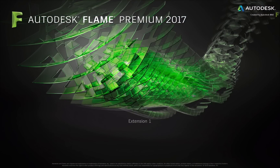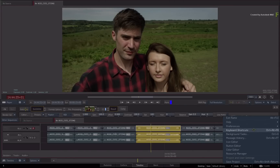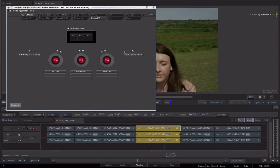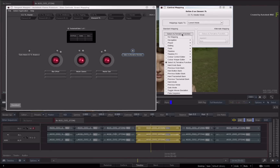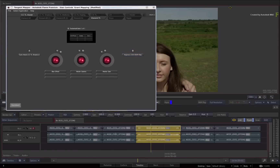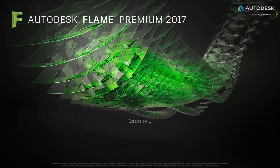Now we'll use an advanced technique to map a control available in the application to the control panel, using Flame's shortcut editor. As an example, we'll map the Add Video Track control in Flame to a button on the panel. In the shortcut editor, locate the New Video Track function. On the mapper, select the Timeline tab and press the B button. We'll assign Add Video Track to this button. Press the Mapping button and select the fake key press. In the key press settings, press Control-Shift-Tab. Then press the B button on the panel, and a new video track is added to the current sequence.